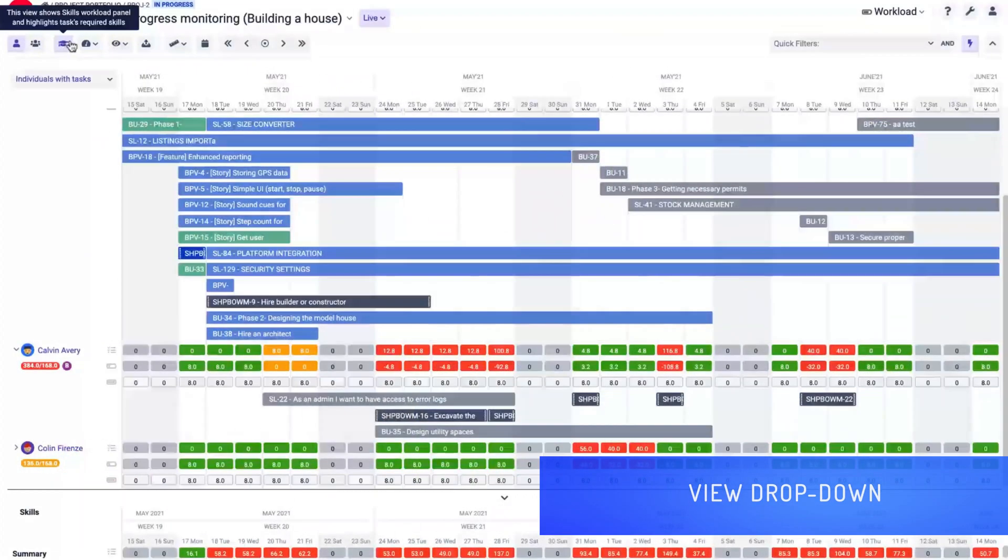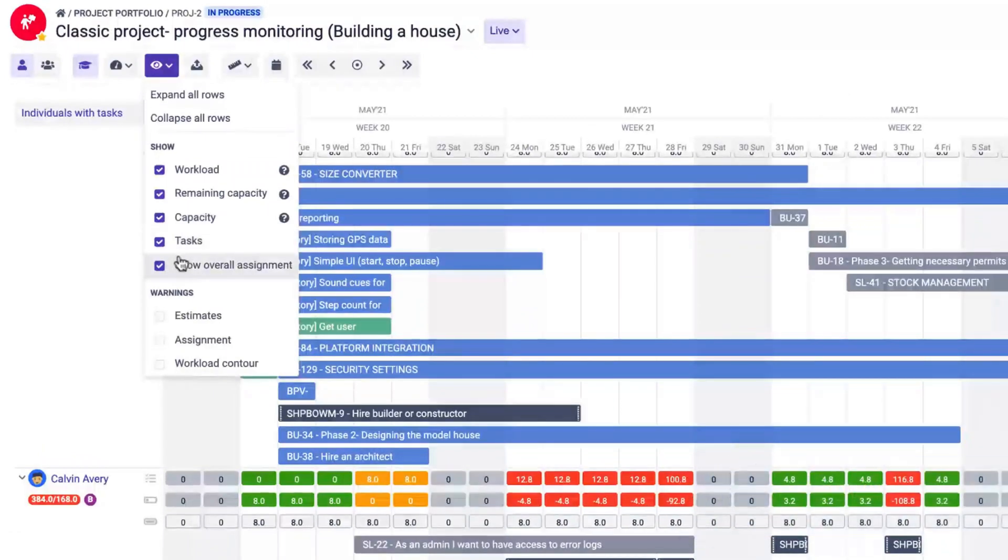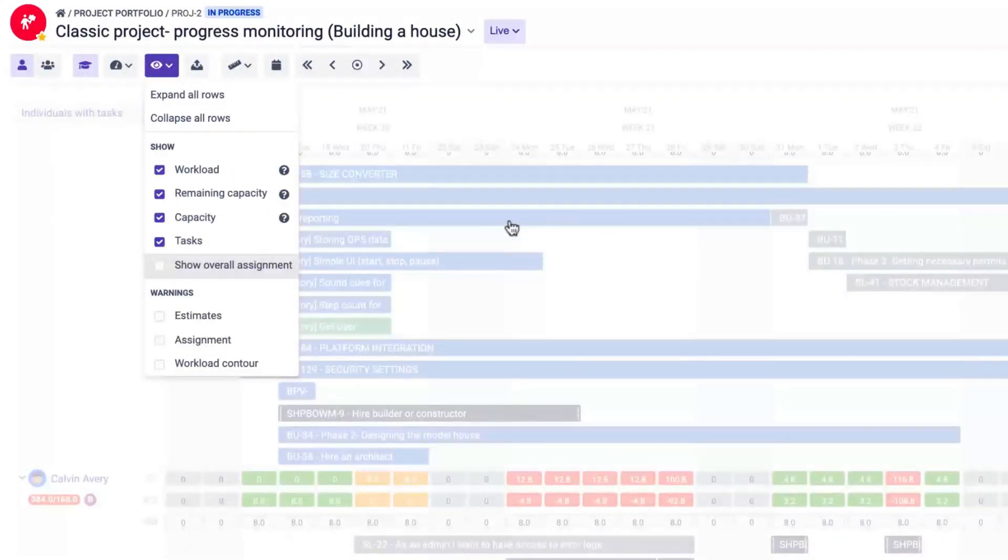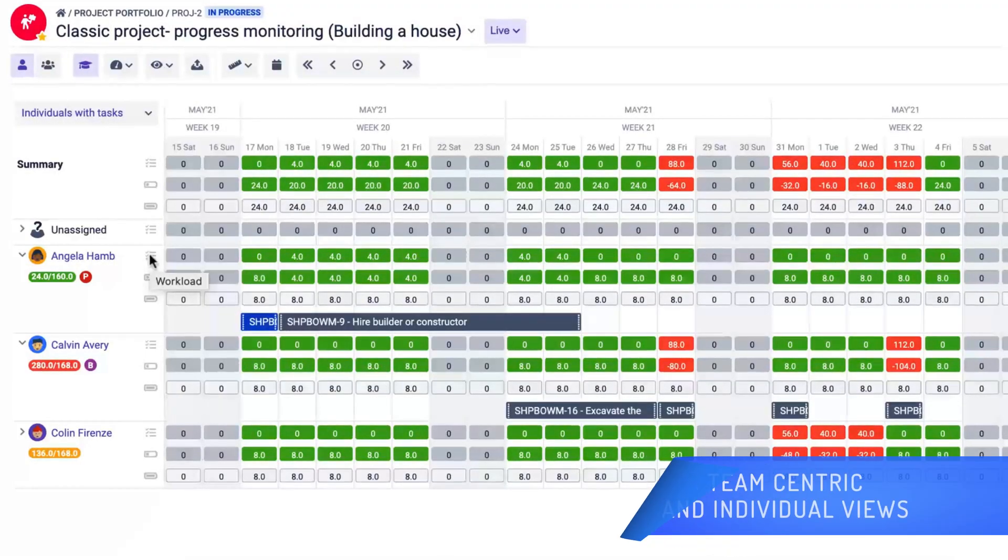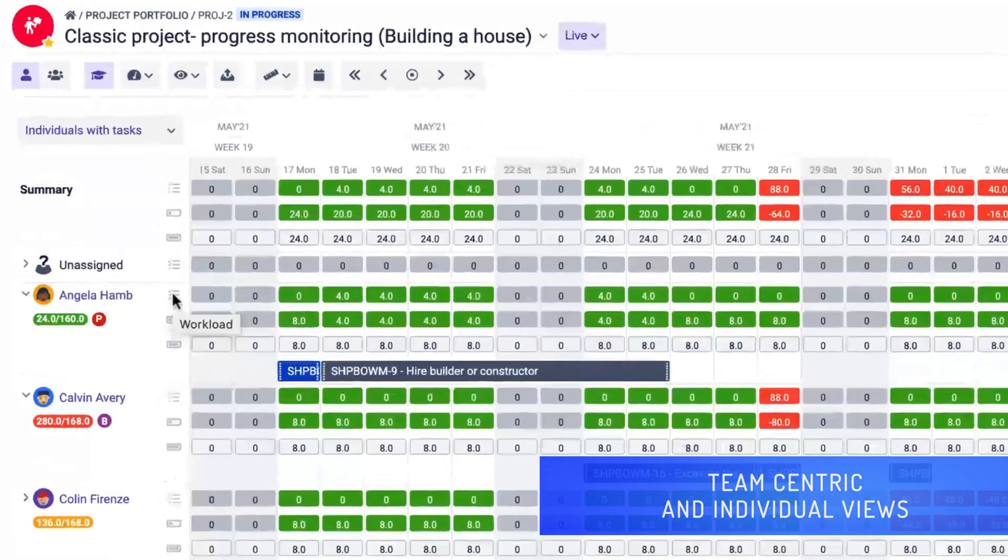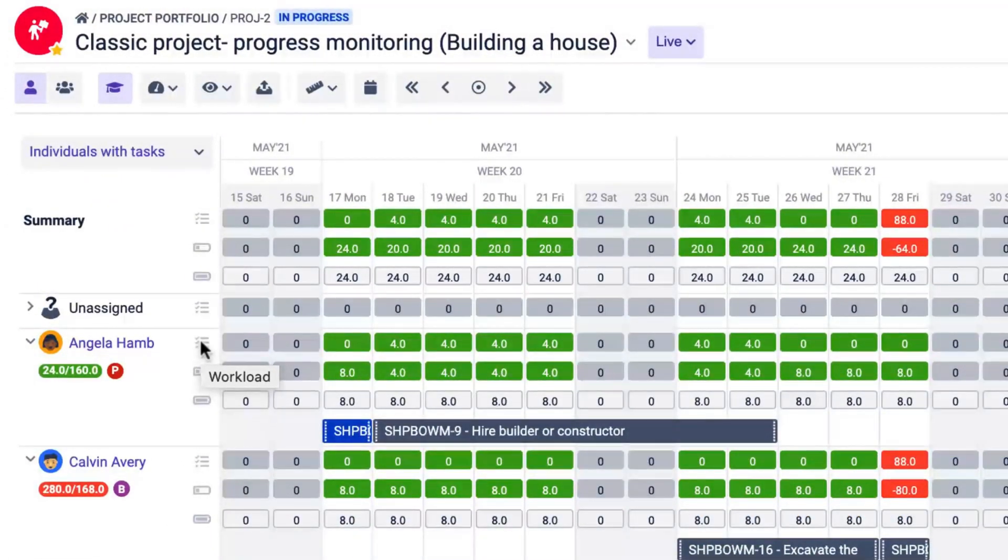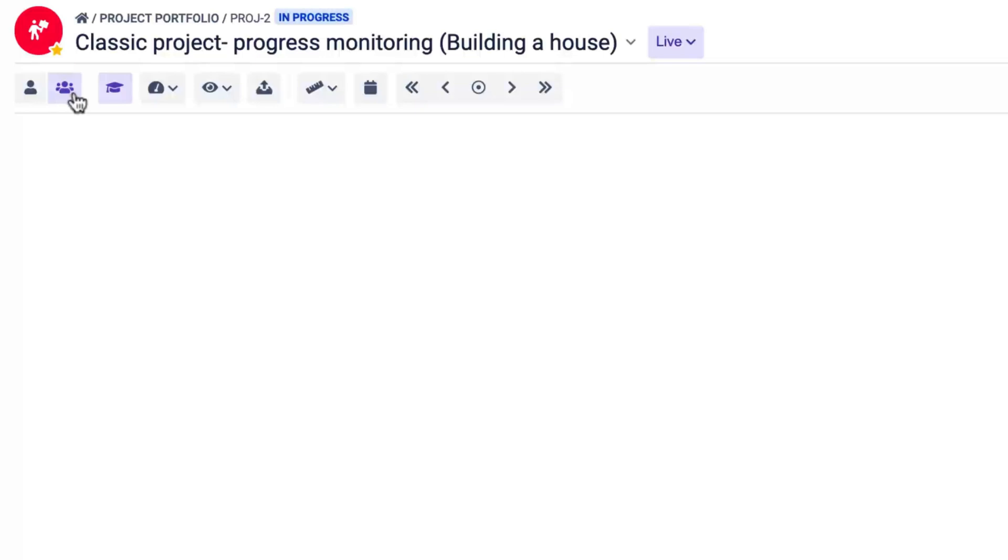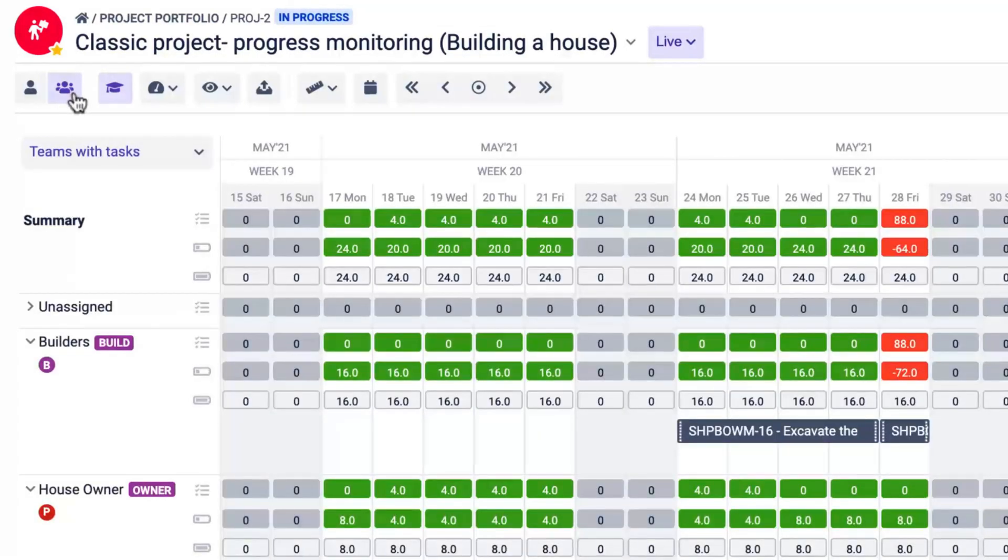Click the view drop-down to choose which information you want to see on the resource grid. You can switch between the individual and team-centric views. The capacity of the team is equal to the sum of capacities of its members.